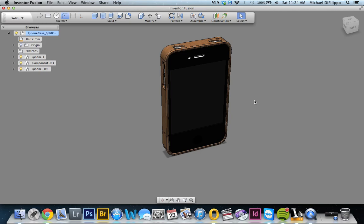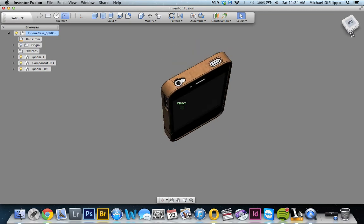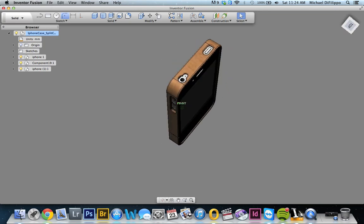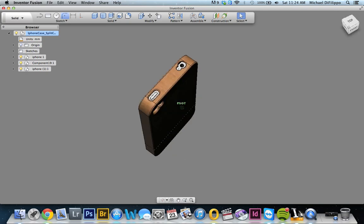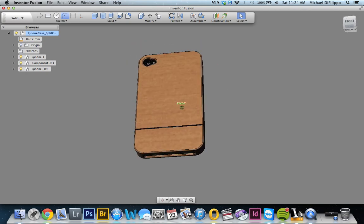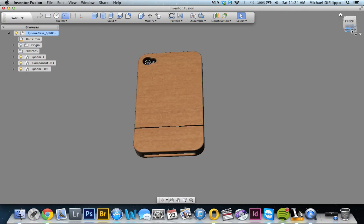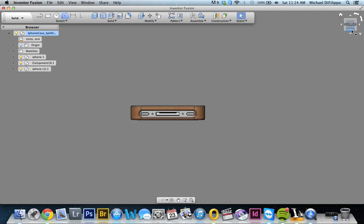I'm going to show you how I went about using a pre-created file of an iPhone to create a case for that phone. Just to give you an idea, here's the finished phone with all the cutouts. And I'll show you the bottom one as well.